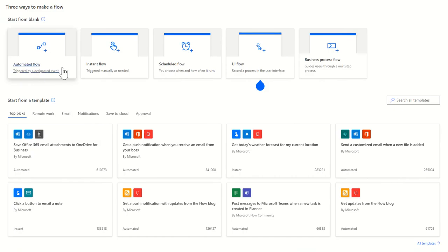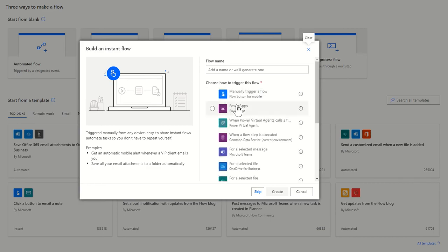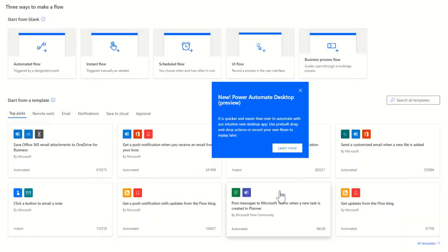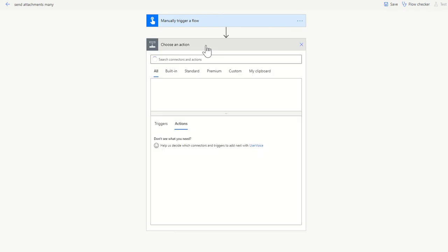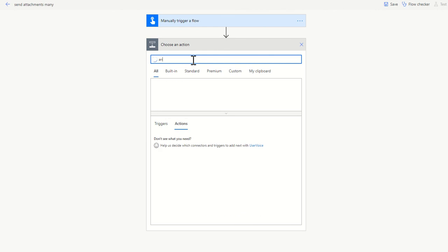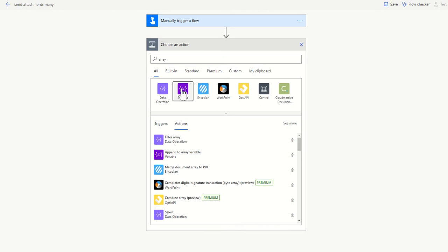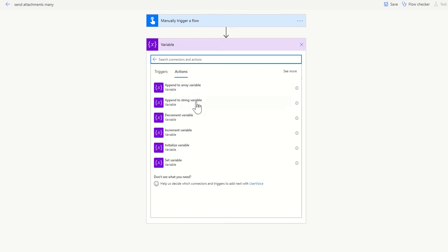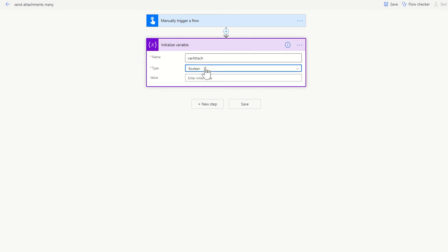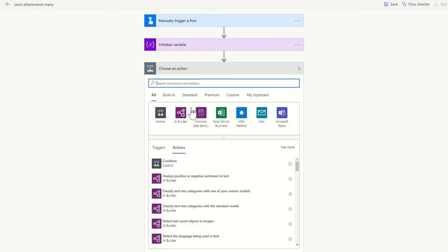Let's jump into the flow. This one's just an instant flow, I'm going to run it on a manual trigger. We've got a manual trigger, first thing we need to set up is an array. Type in an array, go for variable, initialize a variable first of all. Call it what you like, just make sure you change from boolean to array. You don't need a value in there to start off with.